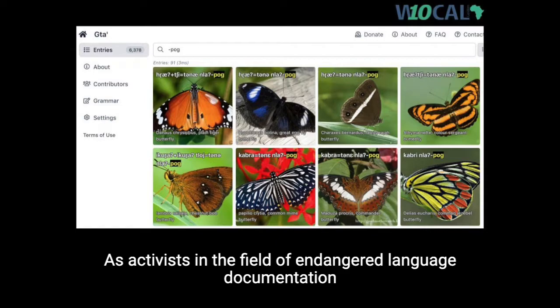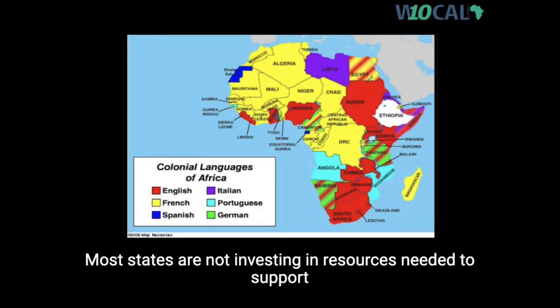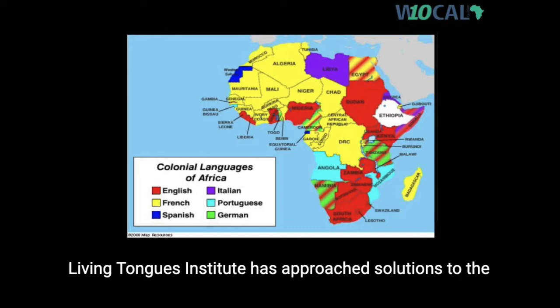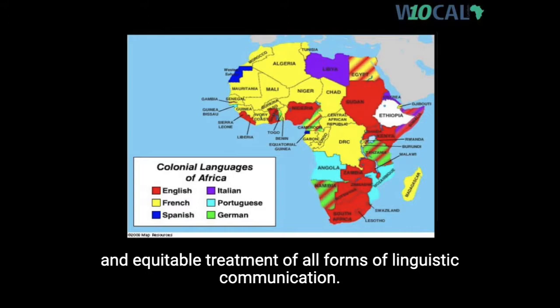As activists in the field of endangered language documentation globally, we know that colonization has caused thousands of language communities to become disenfranchised. Most states are not investing in resources needed to support minority languages. Through the Living Dictionaries platform, Living Tongues Institute has approached solutions to the massive global language extinction crisis by attempting to obviate institutionalized barriers that prevent equal status and equitable treatment of all forms of linguistic communication.